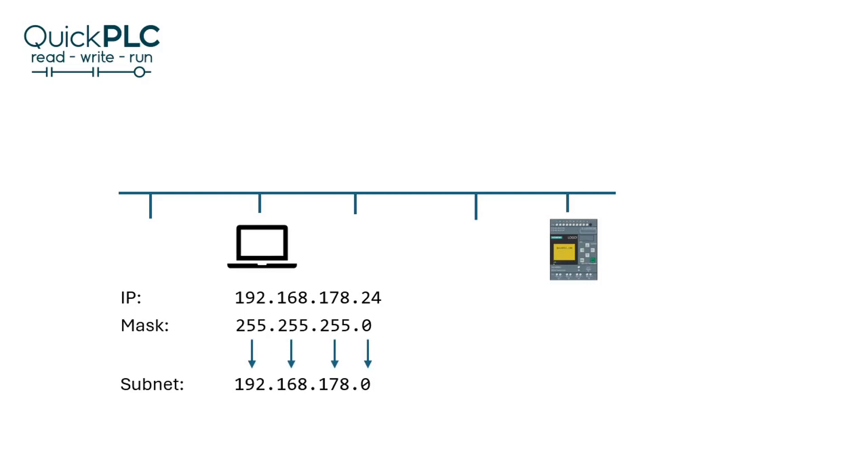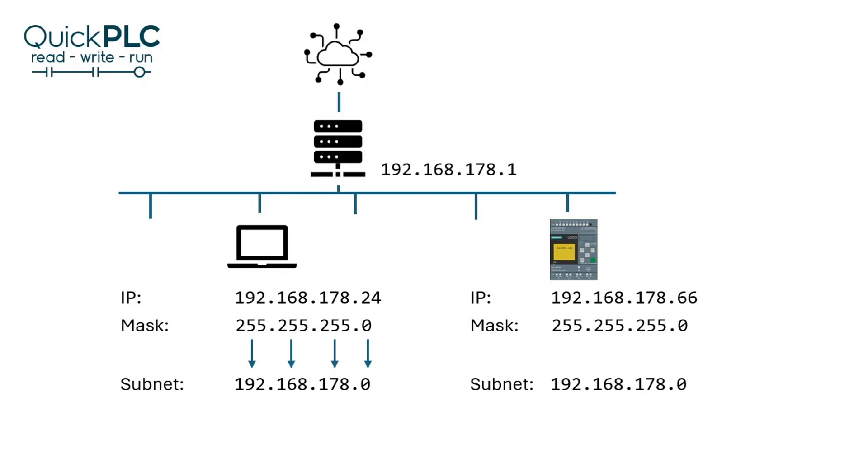We add in the LOGO and give it IP address 66 and the same mask because we're on the same subnet. Then we add a router for wider network or internet connectivity. So the laptop's gateway setting points to the router, and so does the LOGO's.